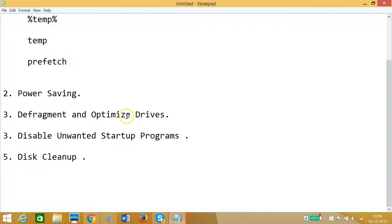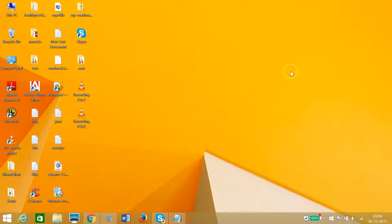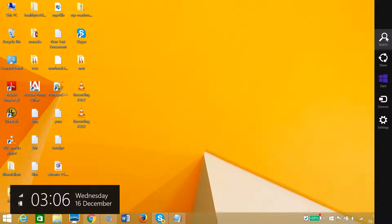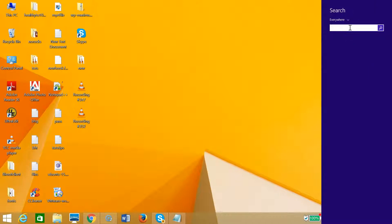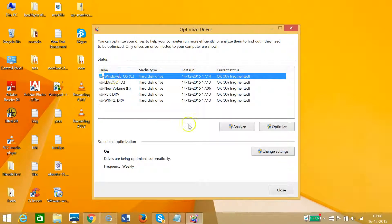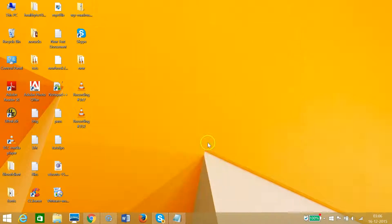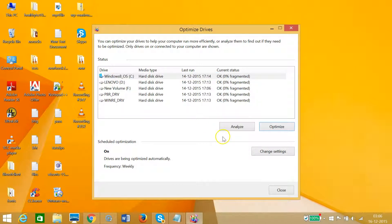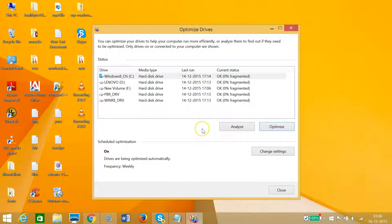The third step is Defragment and Optimize Drives. Move your mouse to the top right corner of the screen to bring up the Charms menu, click on Search, and type 'defrag'. Click the second option — Defragment and Optimize Your Drives. You can analyze a drive and then click Optimize after selecting it.